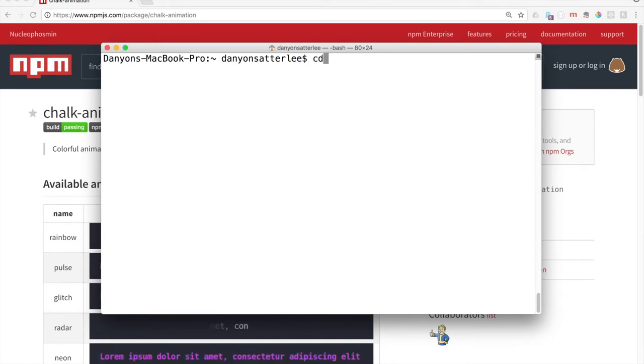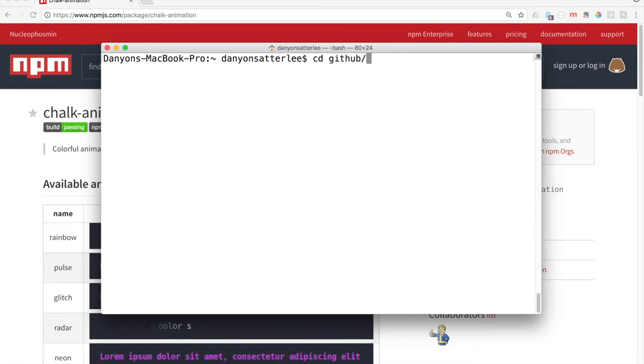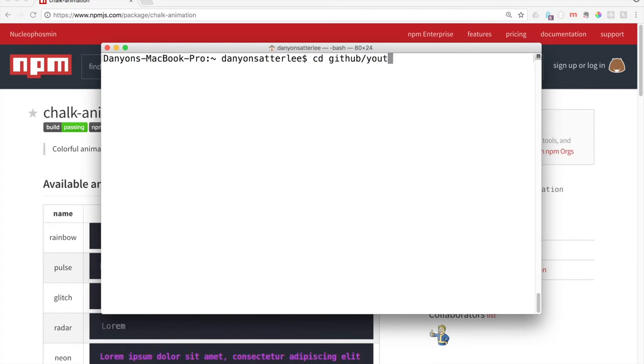The first thing that we need to do is open up your terminal. We are going to create, let's see, first of all we're going to navigate to wherever you want to create your folder to hold this project. So I'm going to do YouTube Examples.